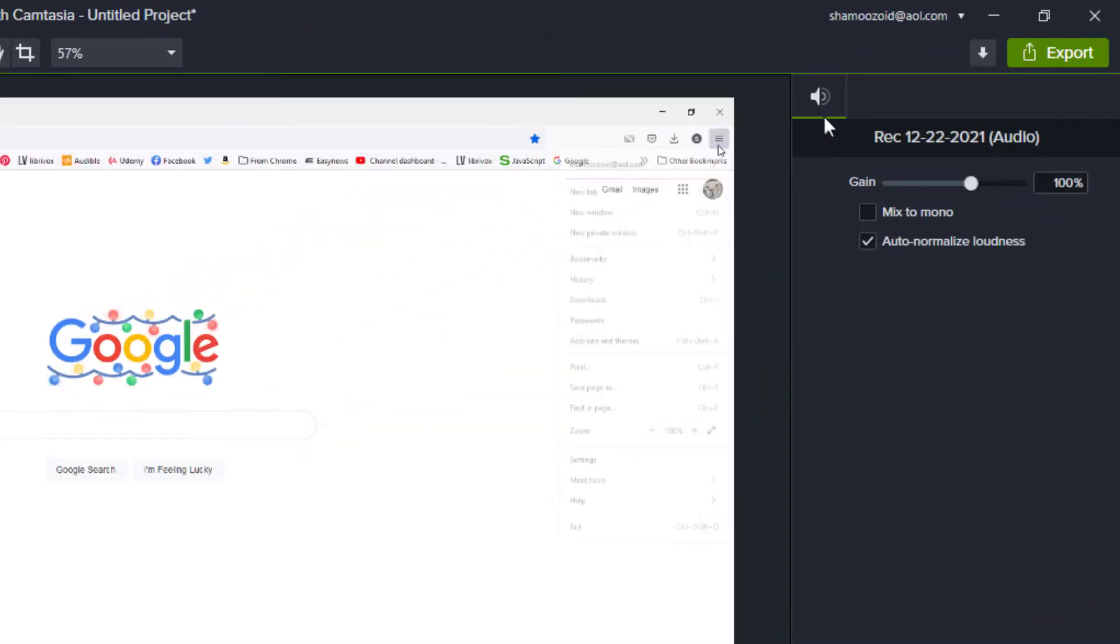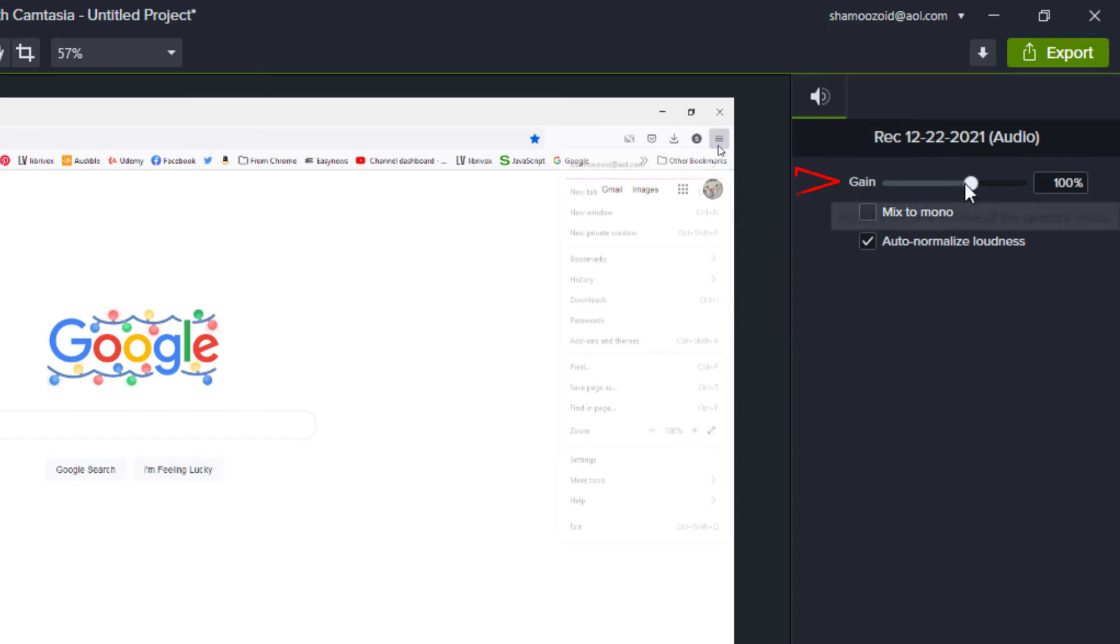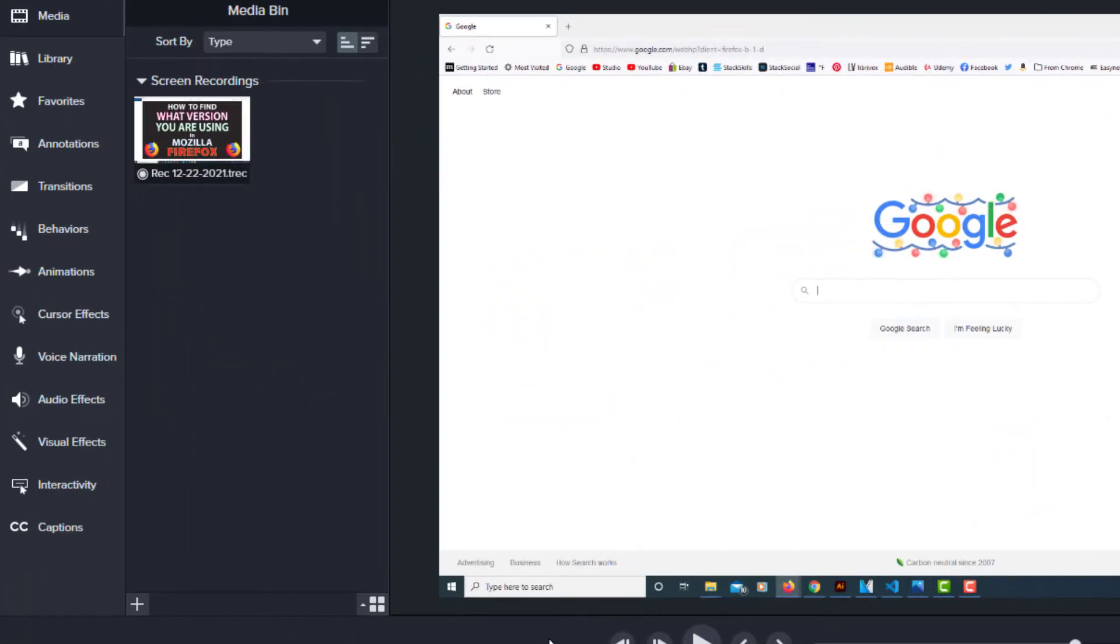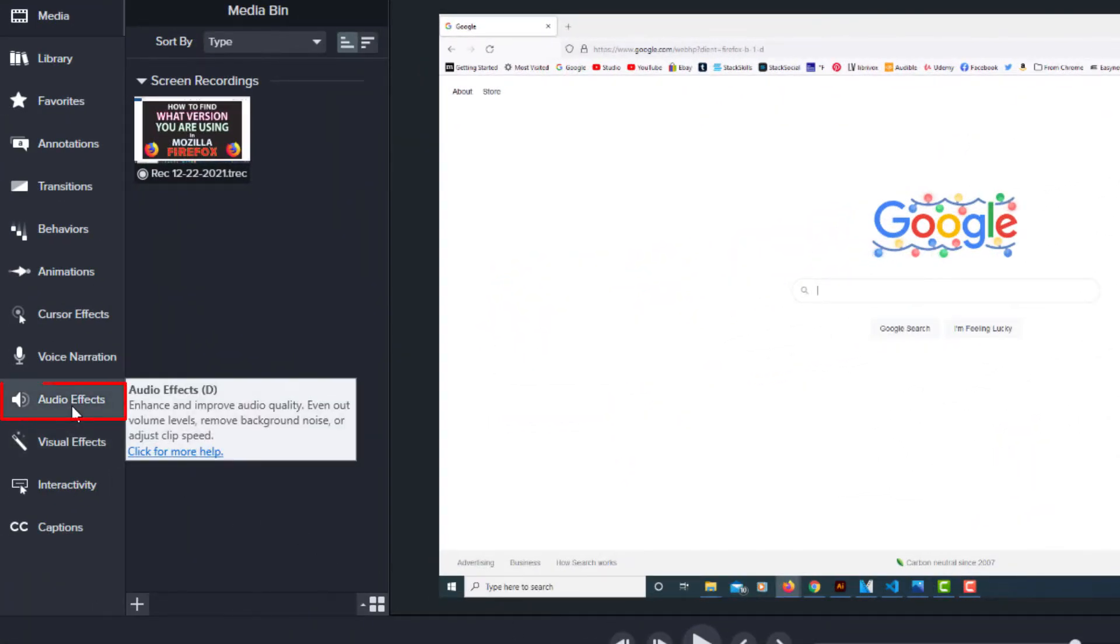You can see the speaker icon here and the gain. You can adjust the volume from here and off to the pane in the left hand side. You have audio effects.